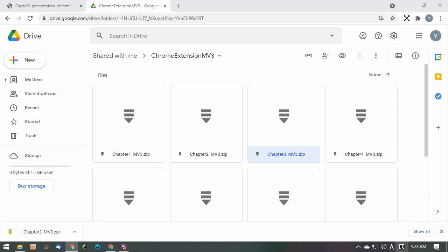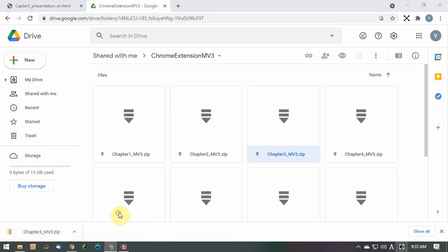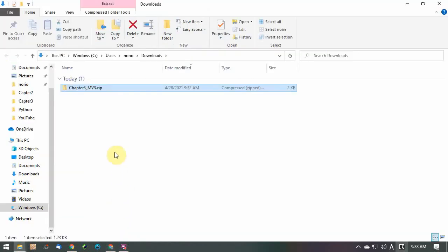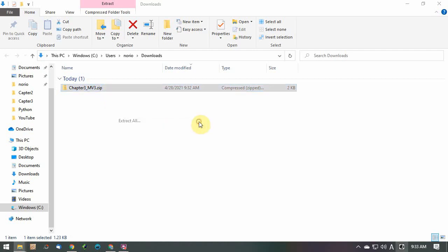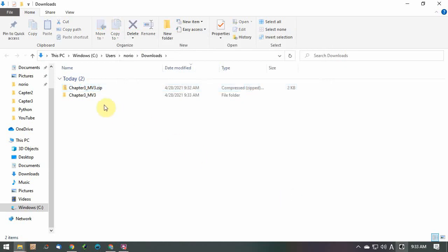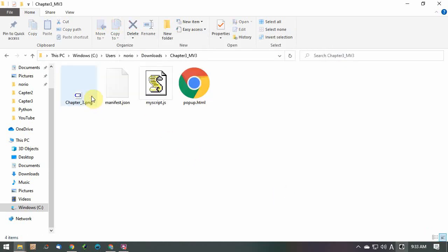Right-click on chapter3-mv3.zip and select download. Extract chapter3-mv3.zip. Make sure there are four files.